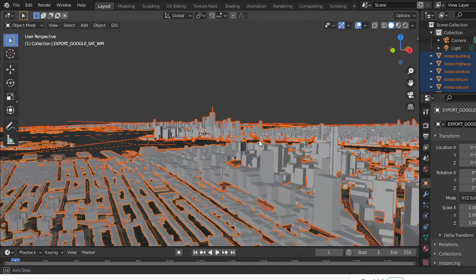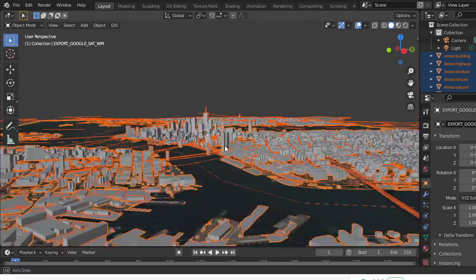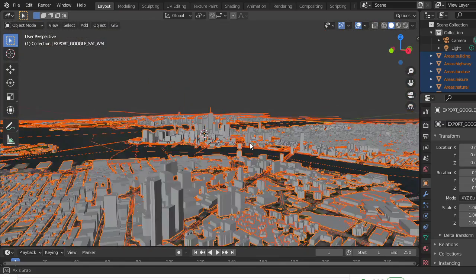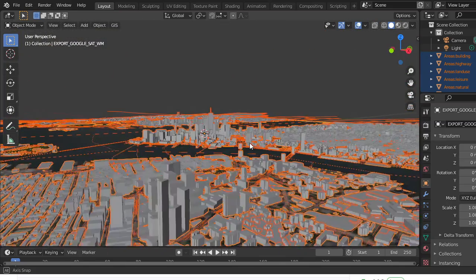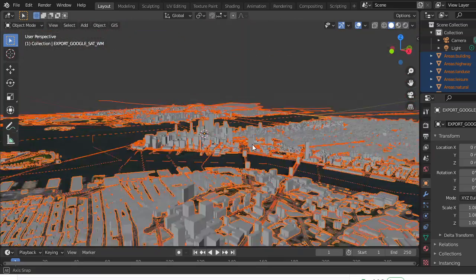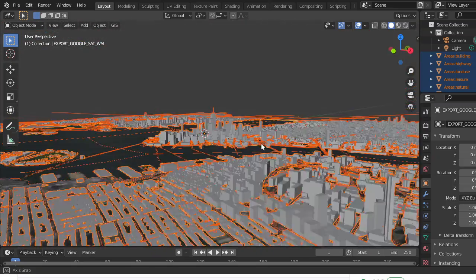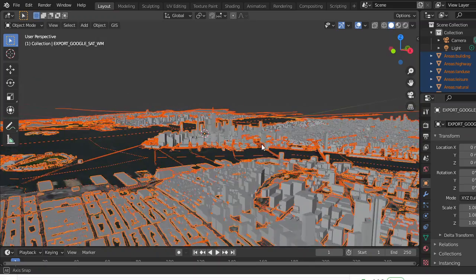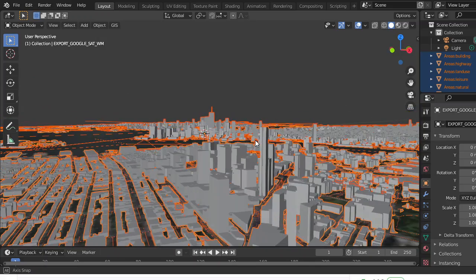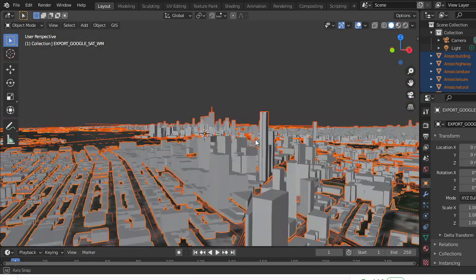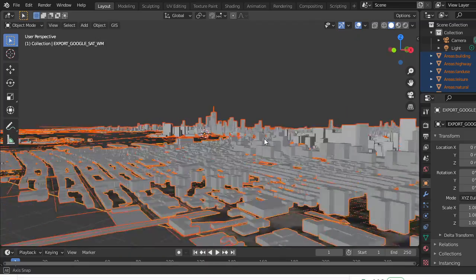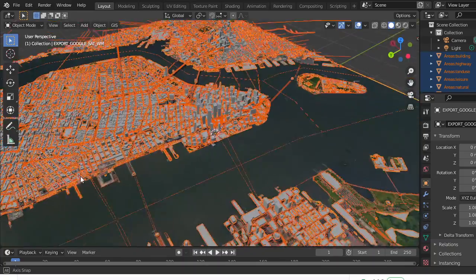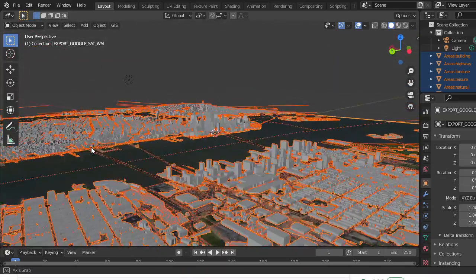I know the buildings are all gray, and it would take a very long time to make it exactly how New York City is, but at least it's 3D. You can always add textures to these buildings if you want with texture add-ons and things like that.